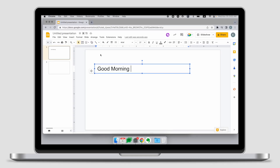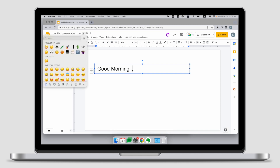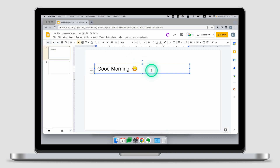For Google Slides, whenever you want to insert an emoji, use the shortcut Control+Command+Space. Pressing that will open an emoji keyboard where you can simply select the emoji you want and insert it into your text.